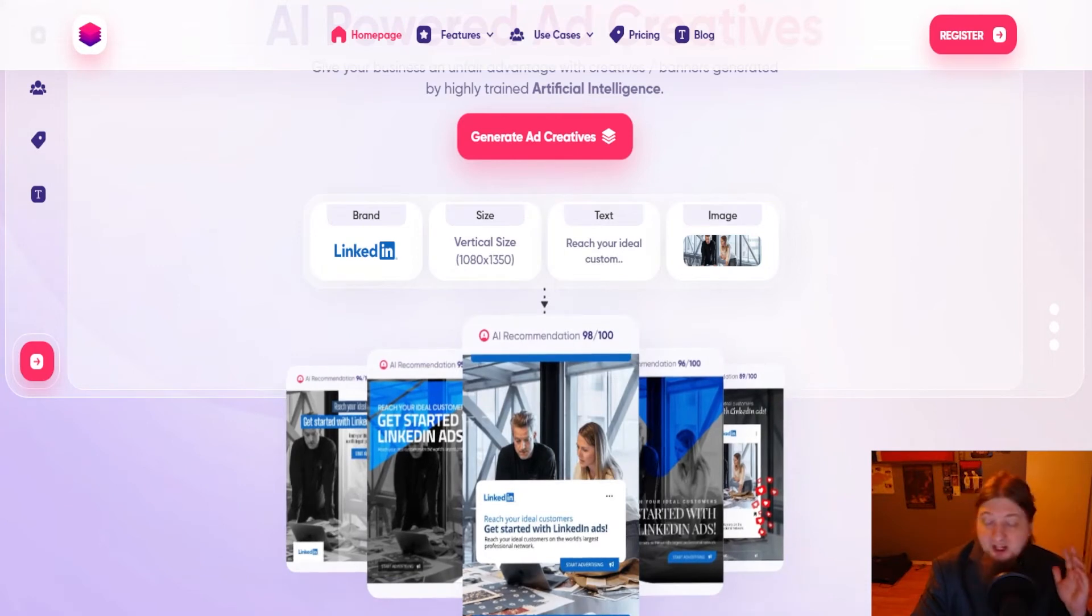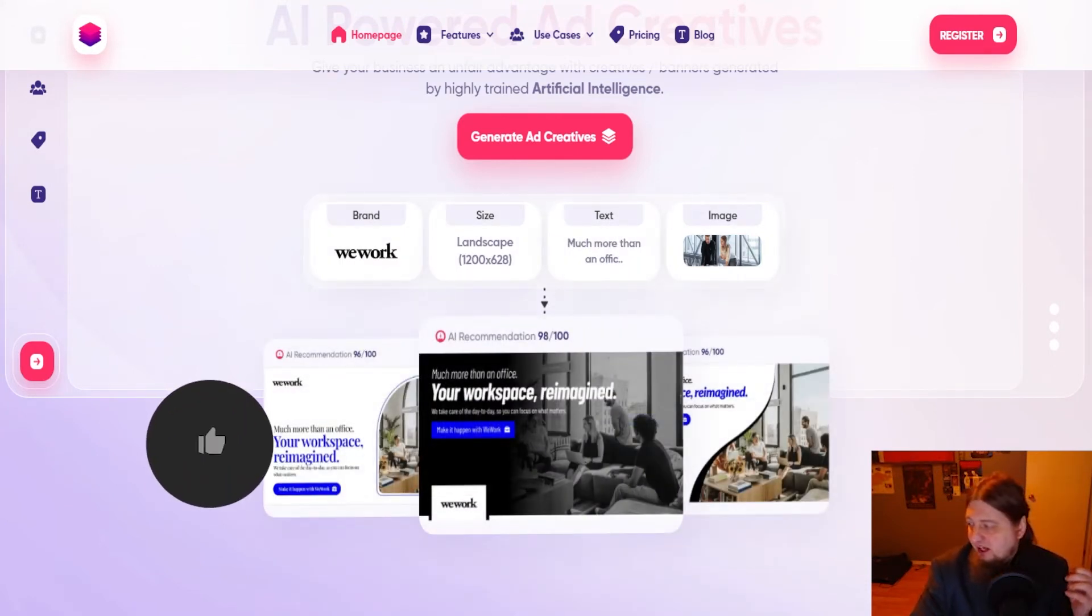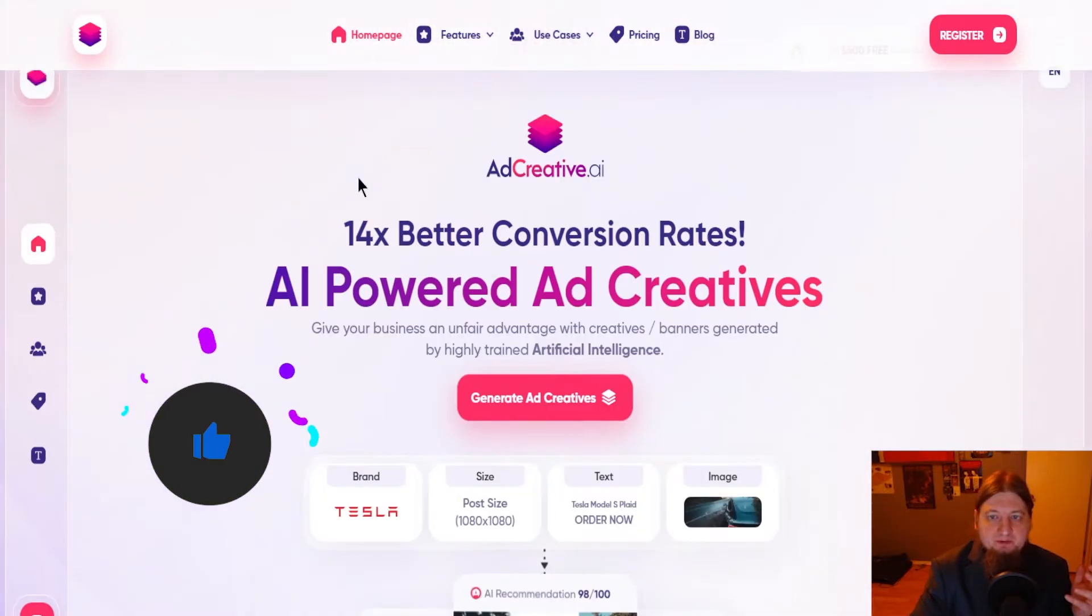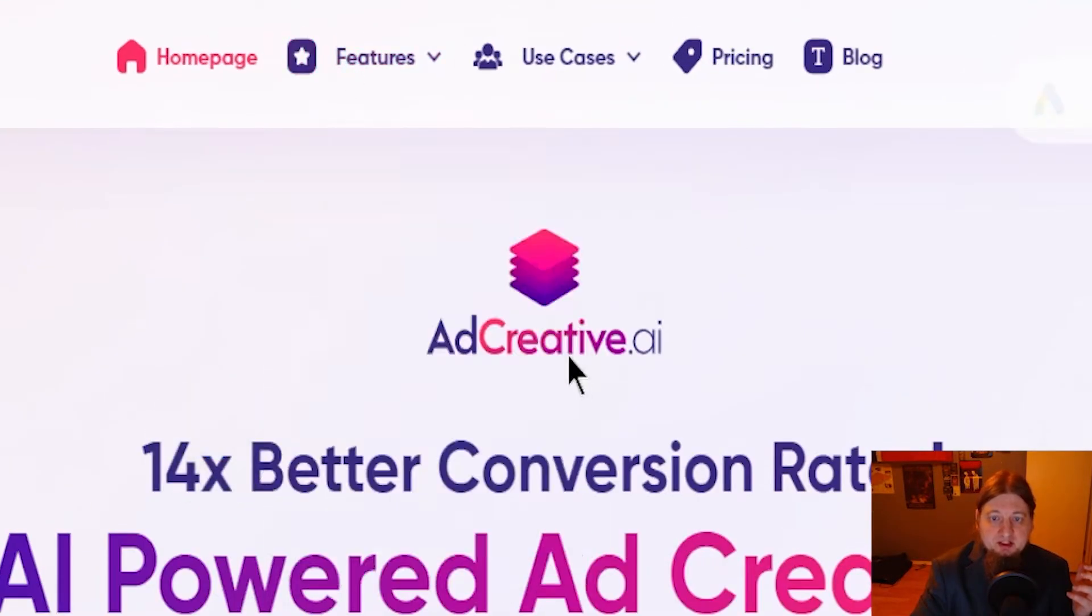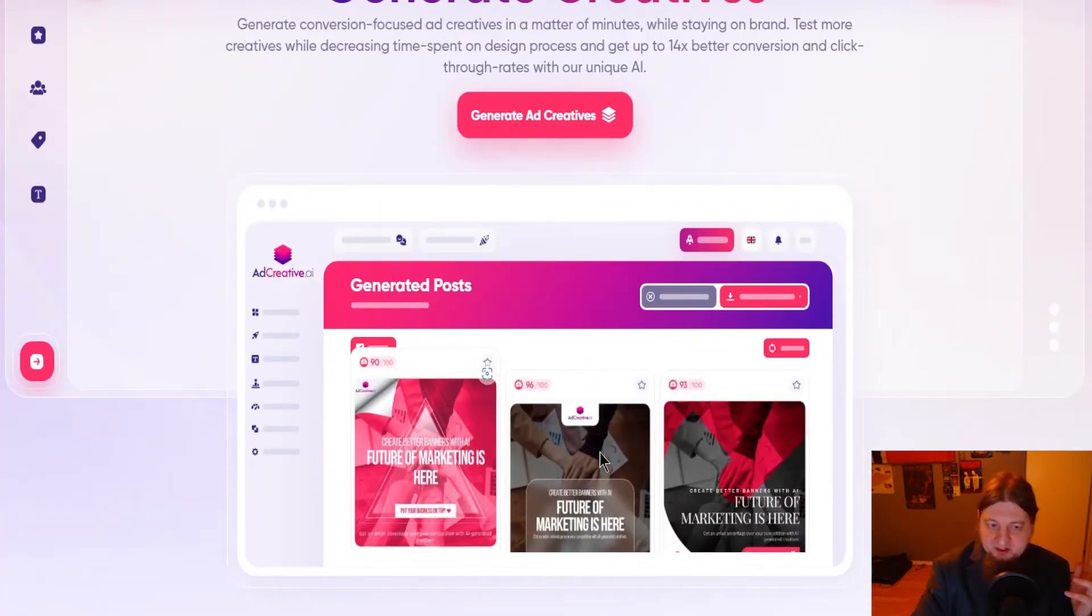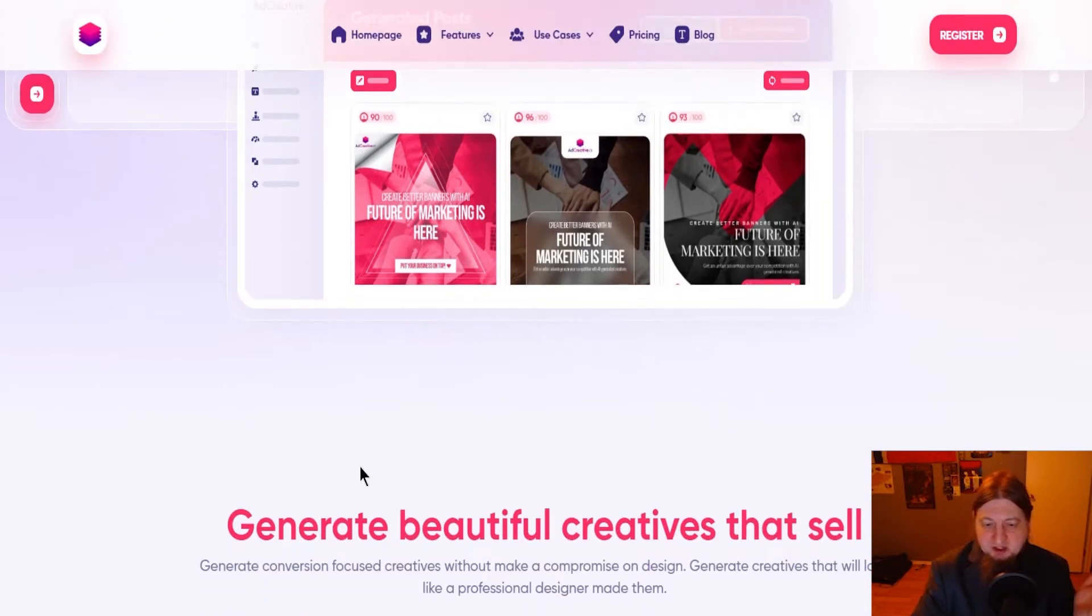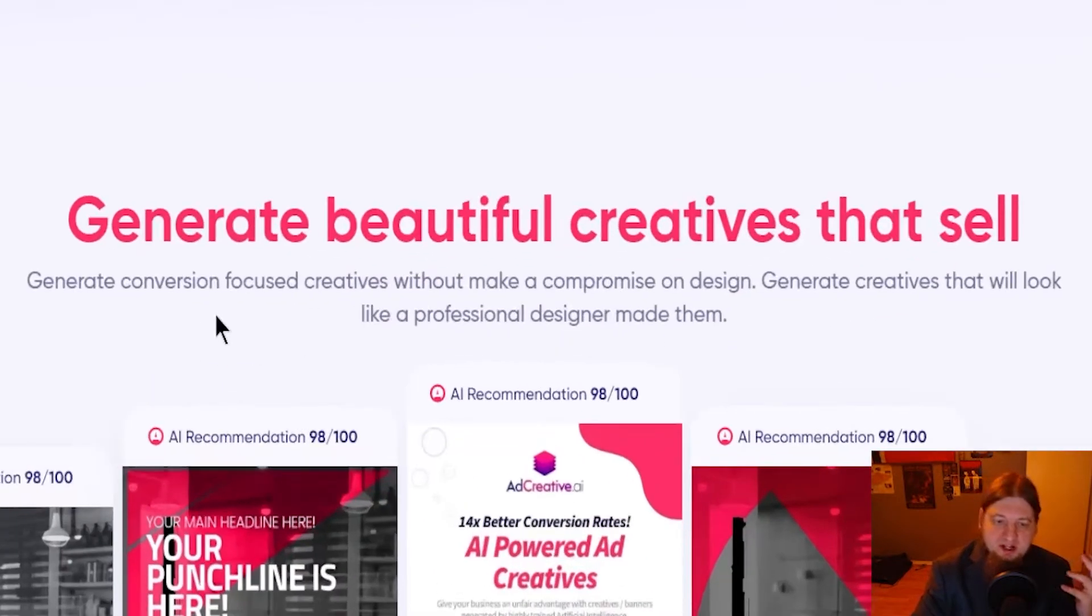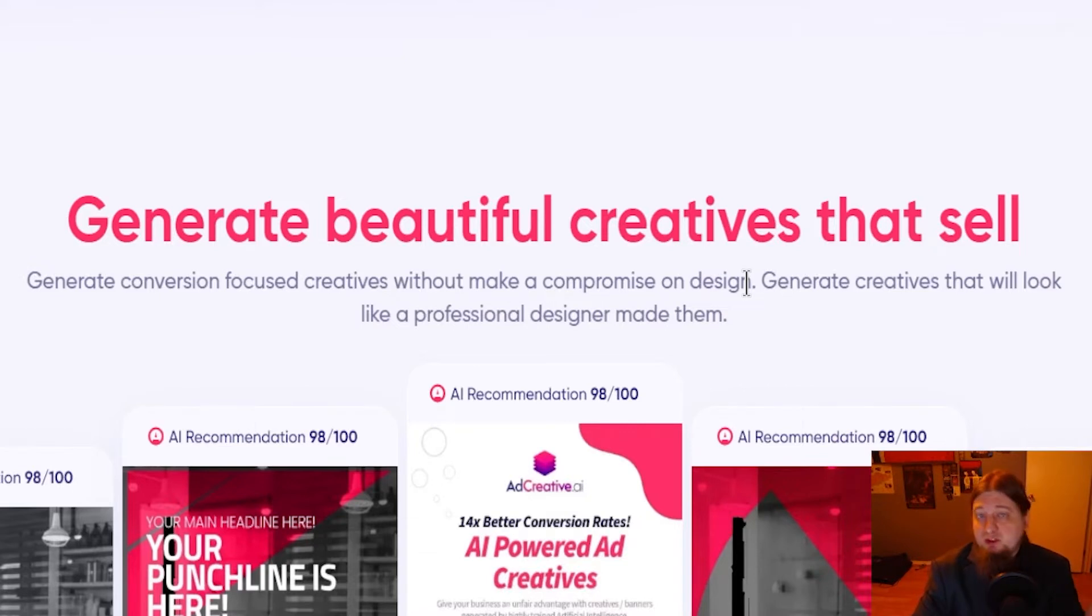I'm pretty sure you can integrate it with TikTok and stuff like that. So you can connect your accounts, upload your logo, select ad size and here are some more features that it offers. You got generate creatives here and you got the generated post. These are some examples of some cool posts that it does. You got generate beautiful creative ads that sell. You can create conversion focus creatives without making a compromise on your designs.